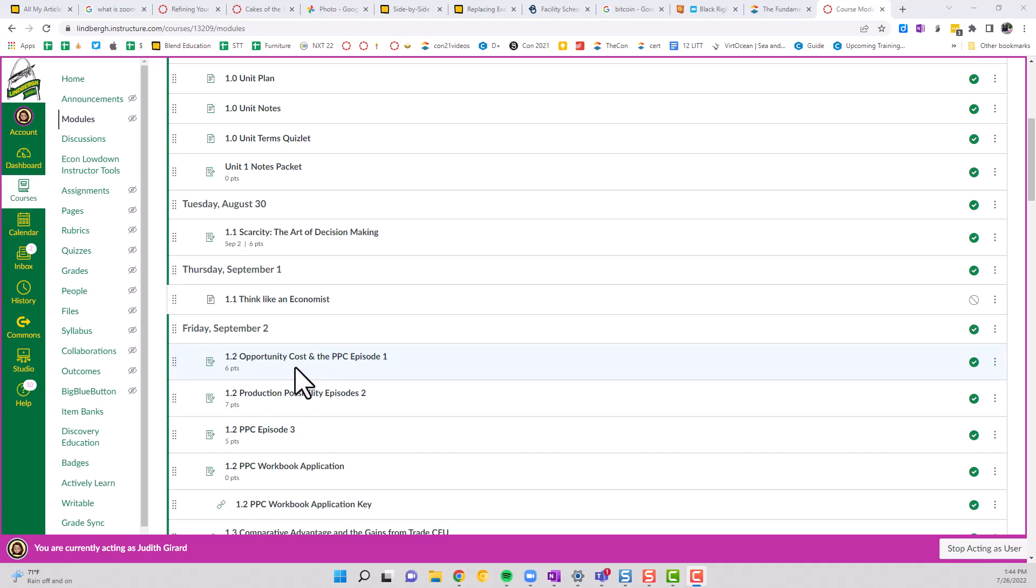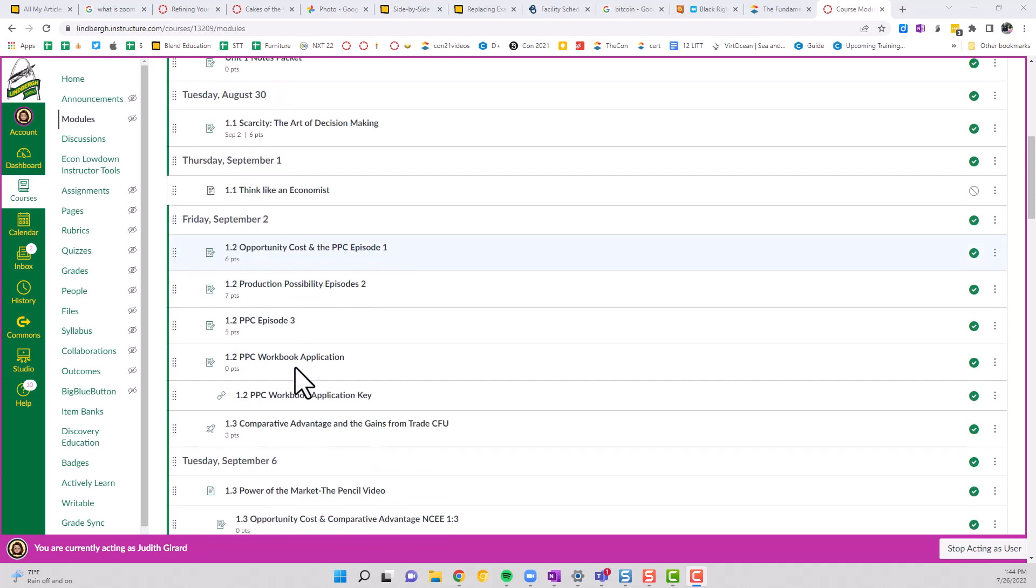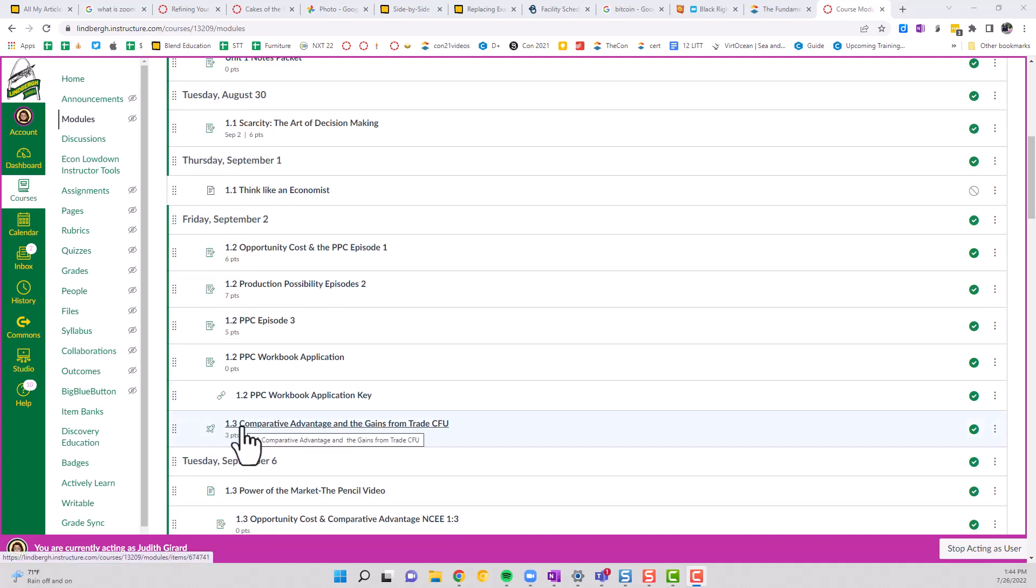If I said, hey, it's on Friday and it's 1.2 or 1.3, I could just very quickly find Friday, the date, and the 1.3 quiz that I need to accomplish.